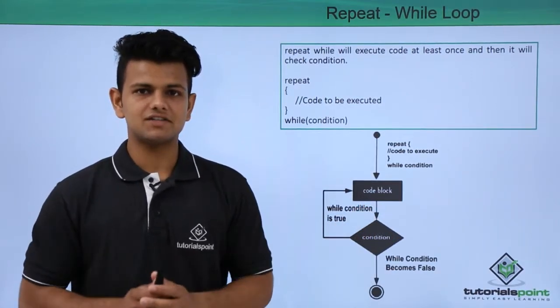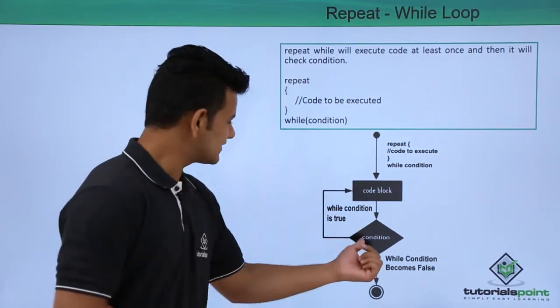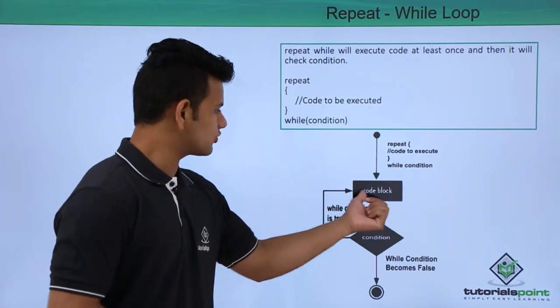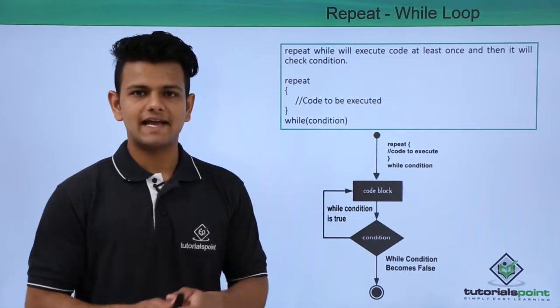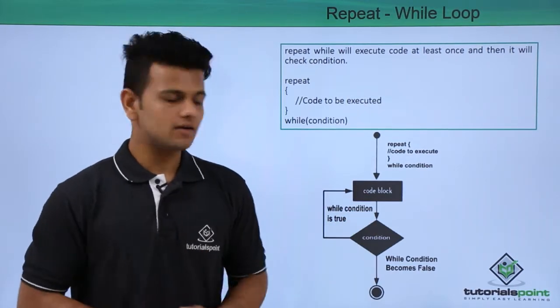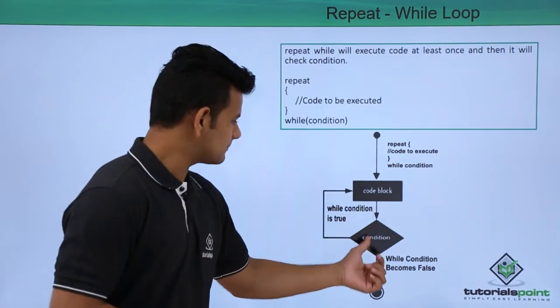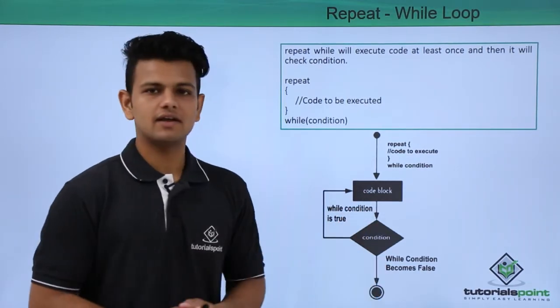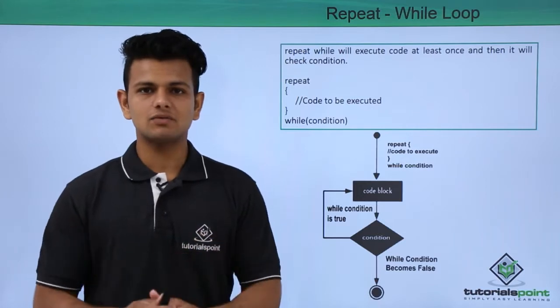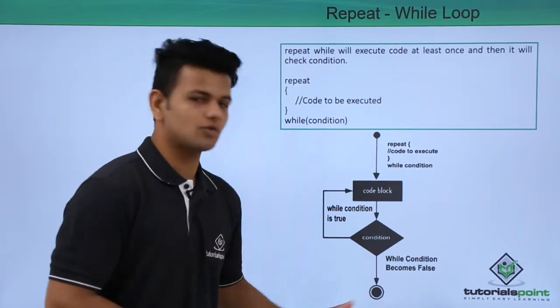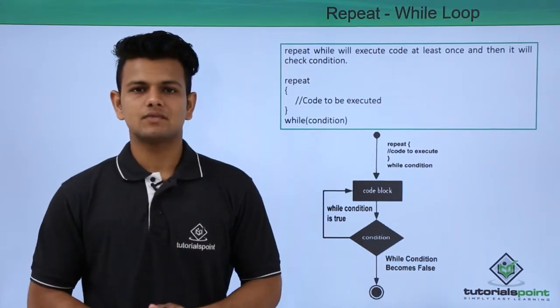While the condition is true, it will go back to the code block, it will execute it again, and then it will come back to the condition. When the condition becomes false, it will come out of the loop.